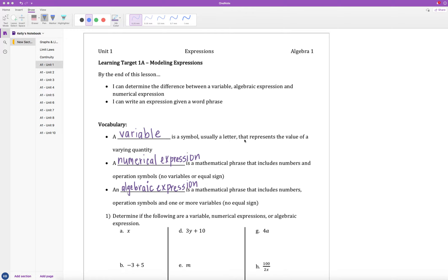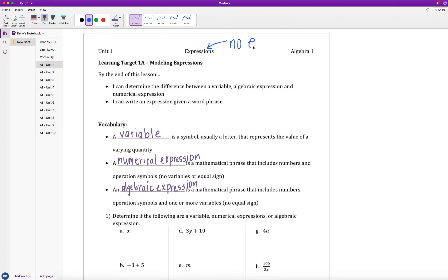Before we jump into some vocabulary, the first thing I want to point out is that since we're dealing with expressions in this entire unit, we have no problems that will have any equal signs. Each one of these problems will just be an expression — meaning one side of an equation. Our second unit, Unit 2, will be all about equations.